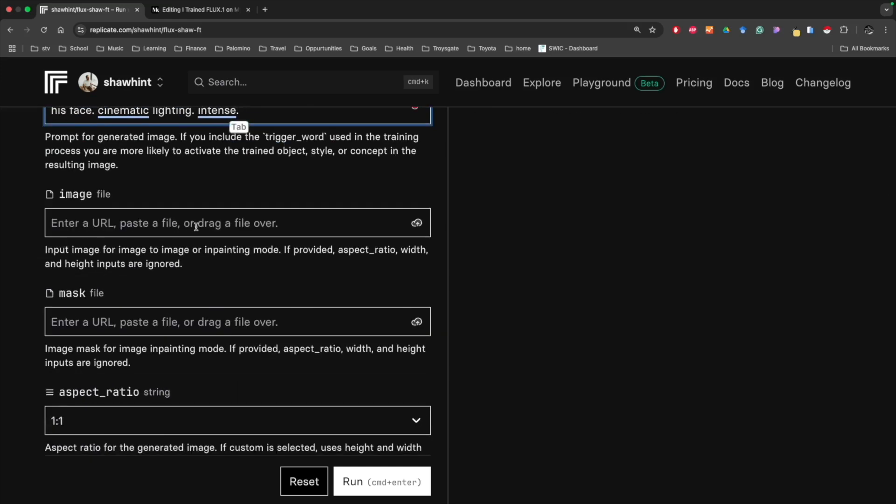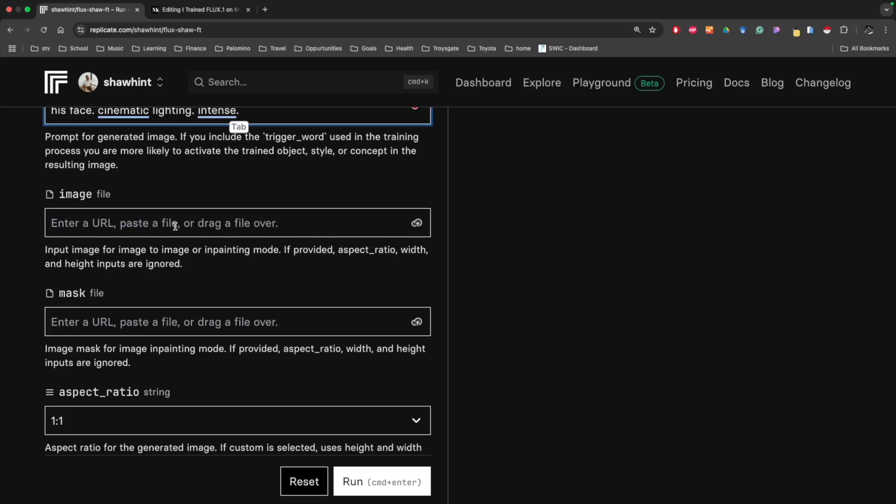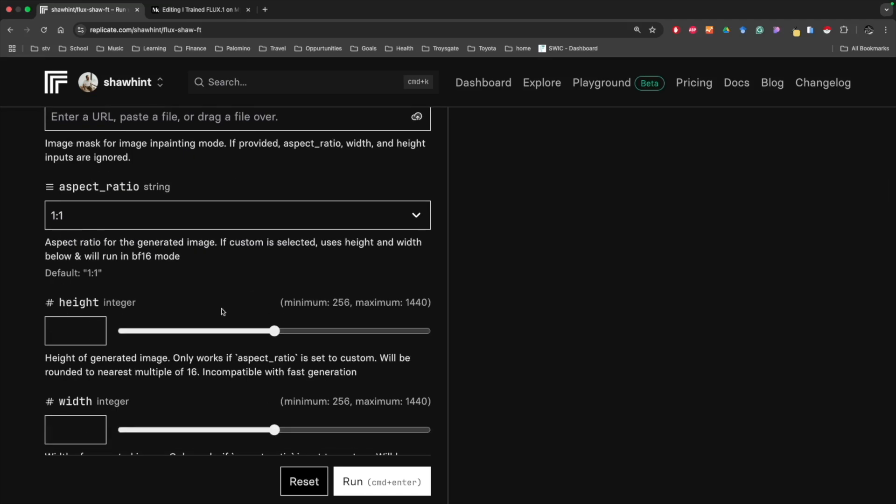We can alternatively also upload an image that we want to condition the model output on. This is handy if you want to take an image and basically make a version of it with you in it. You can also upload a mask file if you want to just do the image generation for certain parts of an image. We can set the aspect ratio. I'm going to do 16 by 9, which is what YouTube videos are.